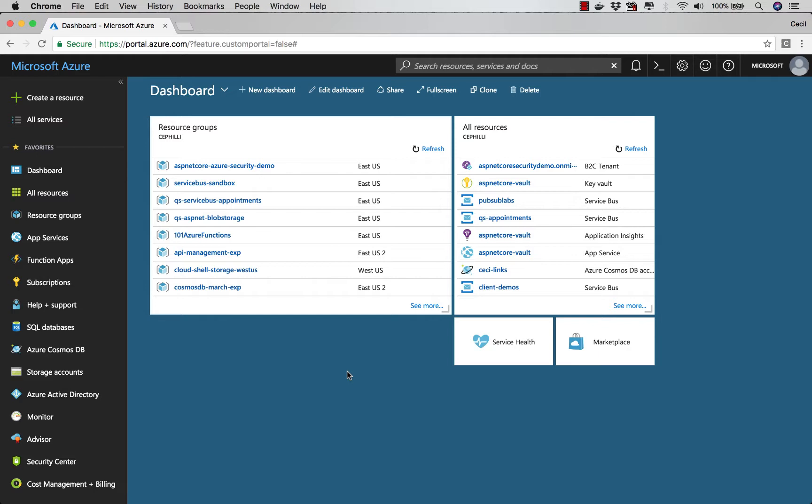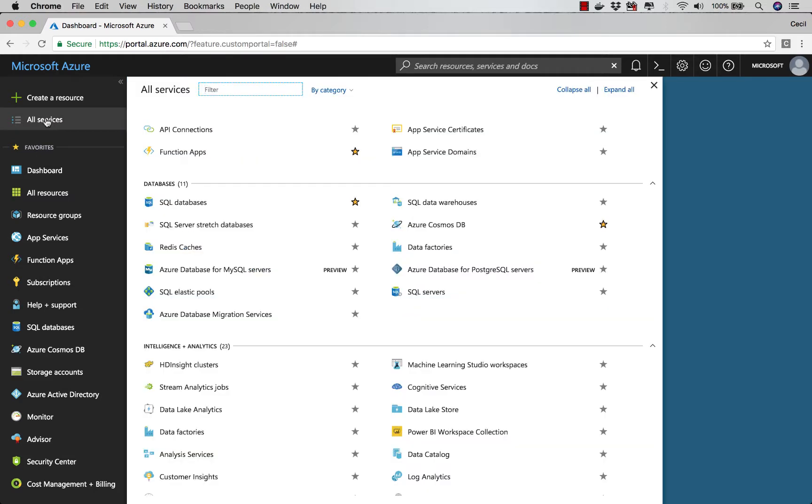You can easily customize the favorites that you see, simply by going to all services, and then you can easily click the star that's next to some of these options.